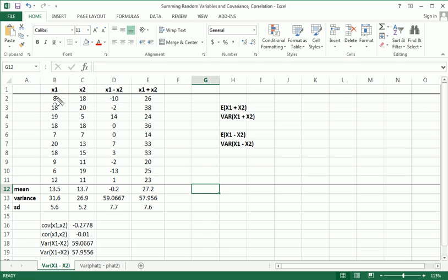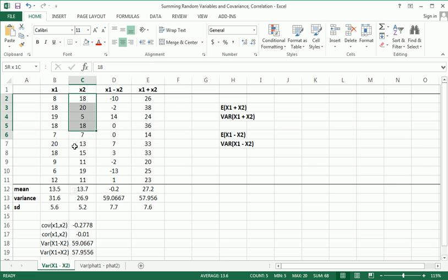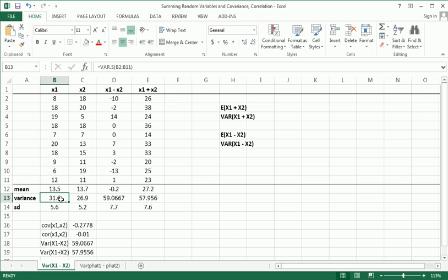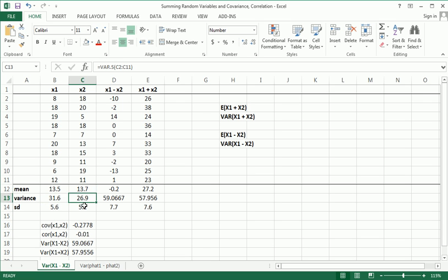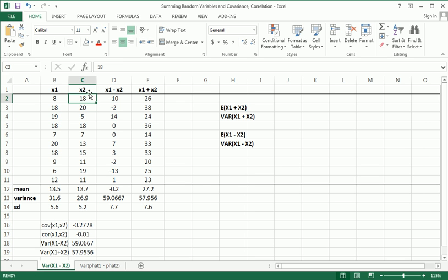As we can see, we have 10 observations from x1, 10 observations from x2. Here is the mean of x1, the variance of x1, and the standard deviation of x1, and likewise for x2. Pretty simple to follow what's going on here.